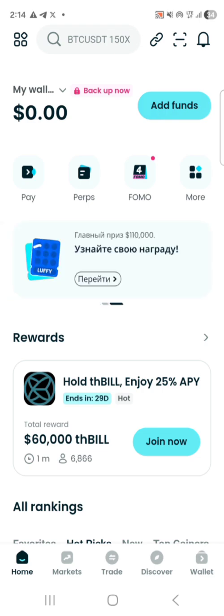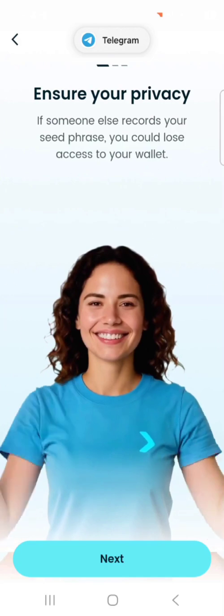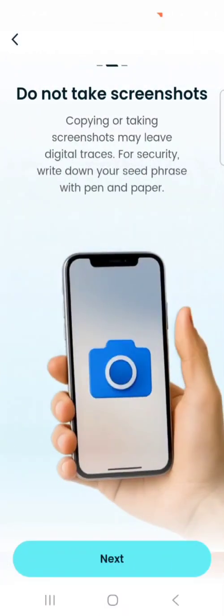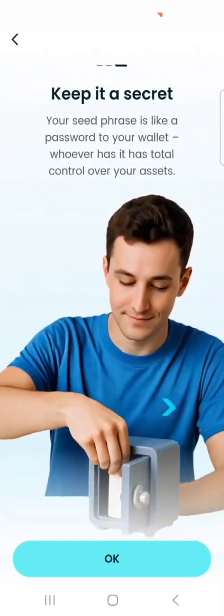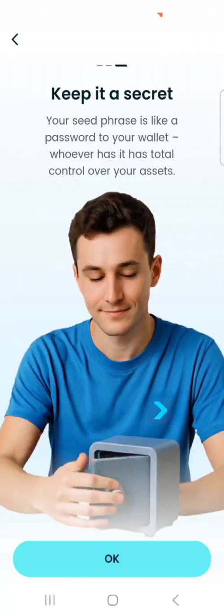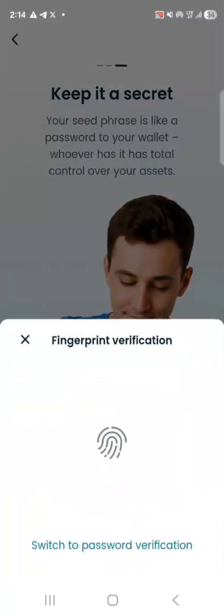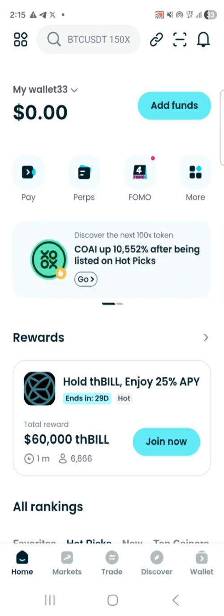The wallet is already created. On your home page, click 'Backup Now' at the top. It's going to show you: ensure your privacy, make sure no one is looking, and do not take a screenshot because someone can hack your phone. Keep it safe — that secret phrase is what you use to access your wallet if your phone goes missing or crashes. Enter your PIN or fingerprint to complete verification. The wallet is now backed up.